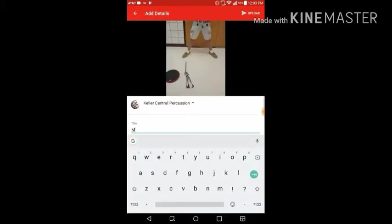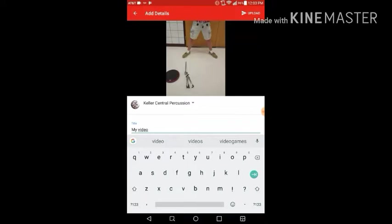Then we're going to give it a title. You might want to name it the name of the objective that you're trying to pass off.